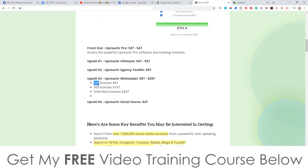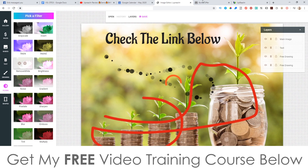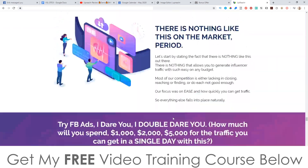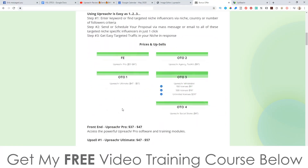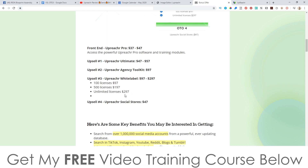Upsell number three is the Upreacher White Label — $97 for 100 white label licenses, $197 for 500 licenses, and $297 for unlimited licenses. You can completely rebrand Upreacher, call it whatever you want, and sell it as your own product. These guys probably spent thousands of dollars creating this software and all the sales material, and you get access to all of that for a fraction of the price. Upsell number four is Upreacher Social Stores at $47.